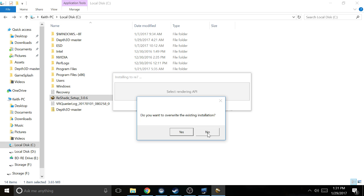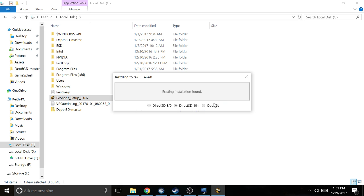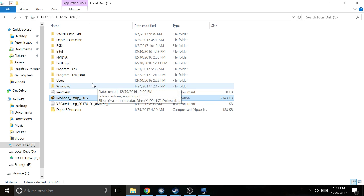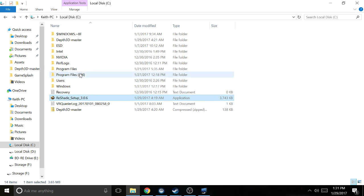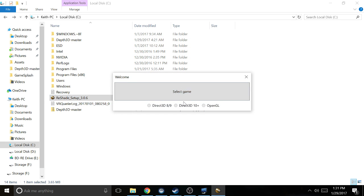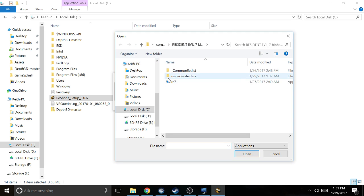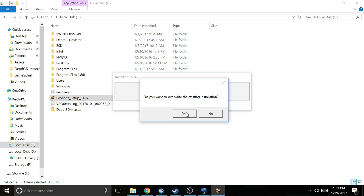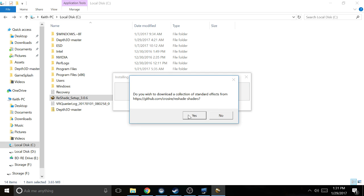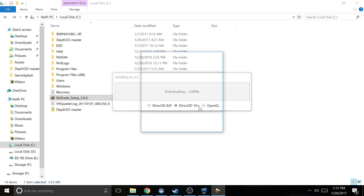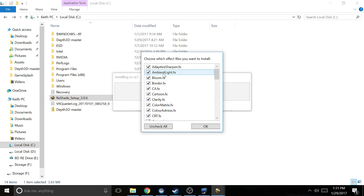You're gonna click Direct3D 10. It's gonna say nothing probably for you, but for me it says do you want to overwrite the existing installation. I'll go ahead and press no, but once you install that, it's gonna ask - actually let's go ahead and just do it because I want to show you something.